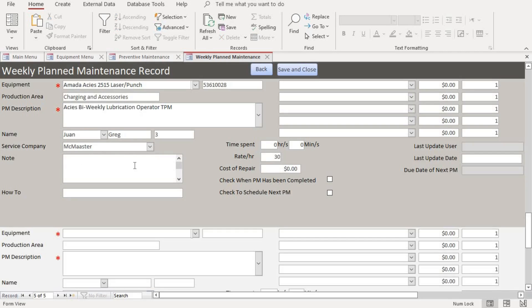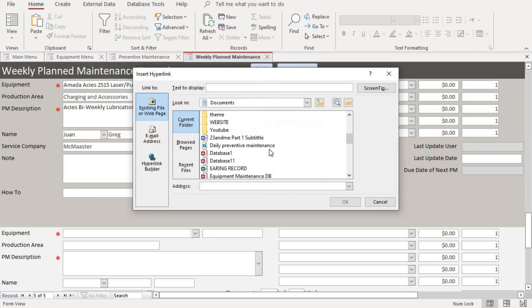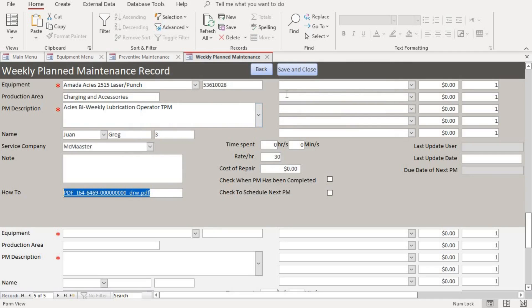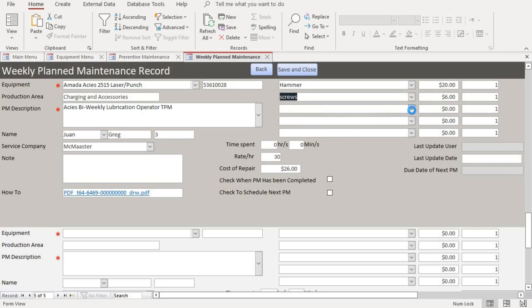After adding the service company, if you have notes you want to include, you can add them. If you have a link for how to perform the maintenance or any additional documentation, you can hyperlink those directly to your folder. If there are parts being used for the maintenance, you can add the cost of the parts and it automatically calculates the total cost, including hours spent based on the given hourly rate.